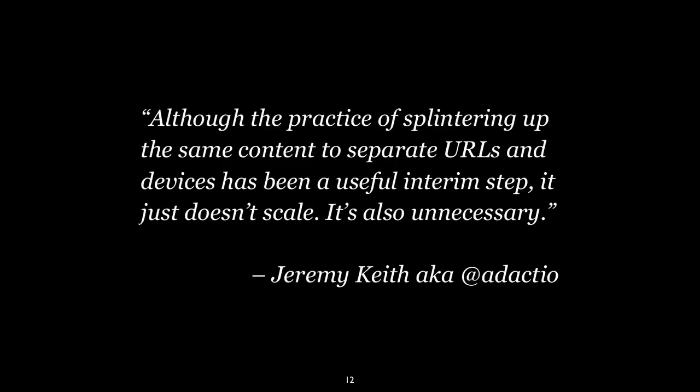Jeremy Keith, whose opinion I respect on these matters, put it well: although the practice of splintering up the same content to separate URLs and devices has been a useful interim step, it just doesn't scale — and it's also unnecessary. It's really difficult to take a big desktop experience that's grown up over the nineties and early two-thousands and whittle it down to create a good experience on mobile. But this is just a temporary workaround.